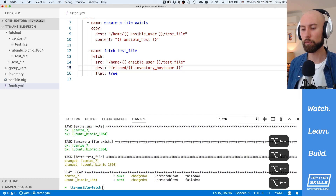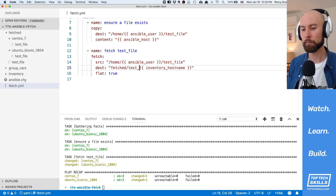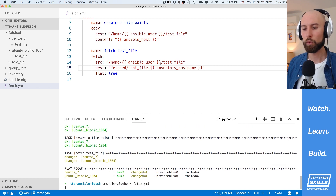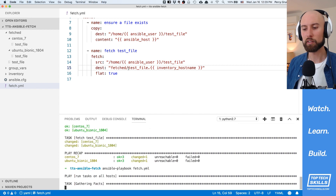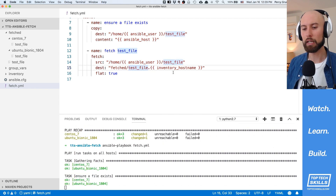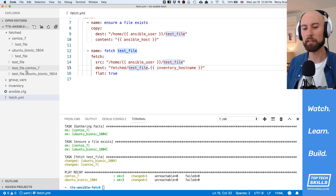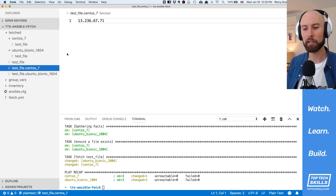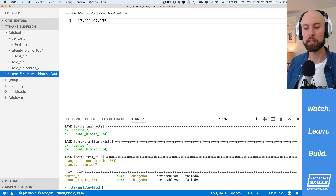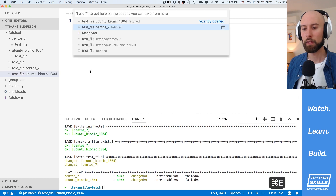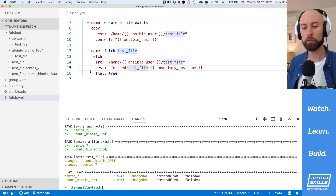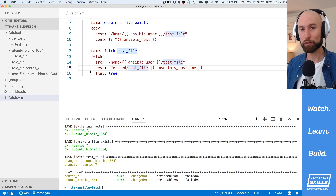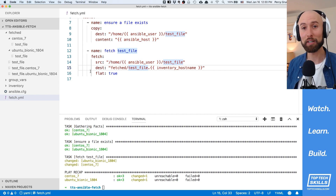I always think putting it in a directory is better, but you could also use templating to change the file name. For example, if you're fetching a single log and you'd like the host IP in the file name but not in a directory, you can use it that way. Running that gives us a test file with a dot and then the inventory hostname appended - test file dot CentOS 7, test file dot Ubuntu Bionic 1804. Removing the file structure is a little unintuitive but you can get through it.